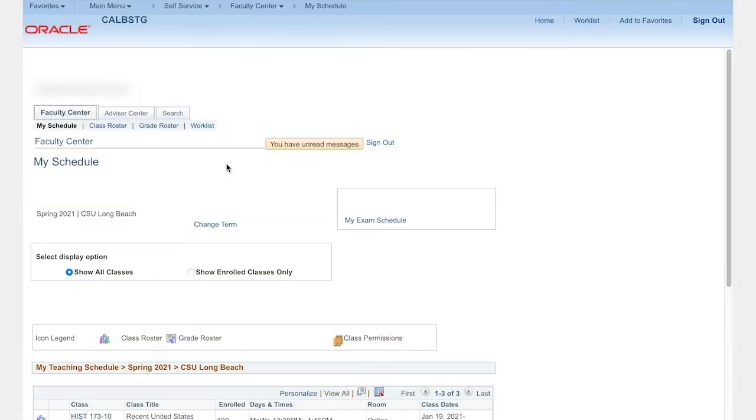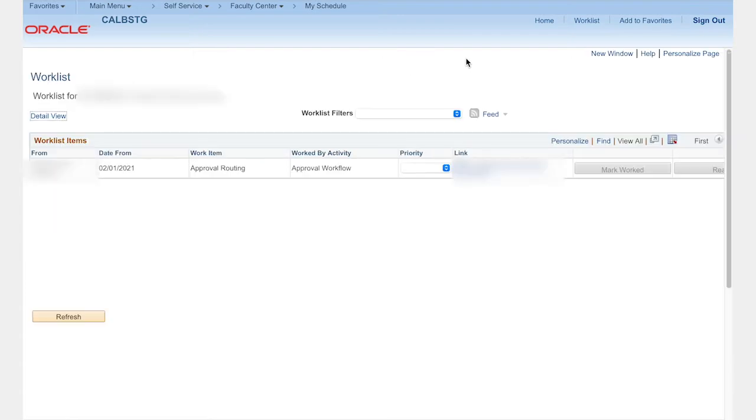Once a student has requested to add one of your classes, you'll receive an email alerting you that the request is ready for your review. To review the request, select the Worklist tab in your Faculty Center.